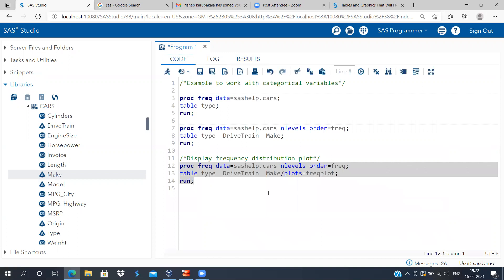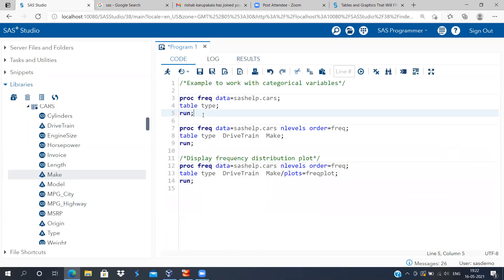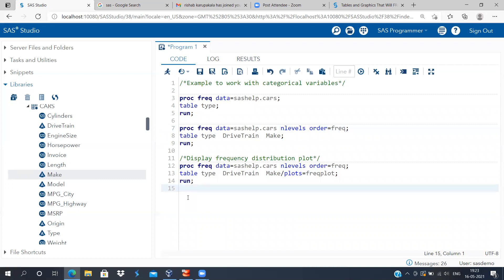To recap: the PROC FREQ command can be used to analyze any categorical variable — it displays the frequency distribution table. You can specify 'nlevels' to show the number of levels in a categorical variable, and 'order=freq' to sort the table by frequency count. We also saw how to display a bar chart for categorical variables using the 'plots=freqplot' option. With this I come to the end of today's presentation. Thank you very much for watching — please subscribe to my channel and press the like button. I'll see you in my next video.